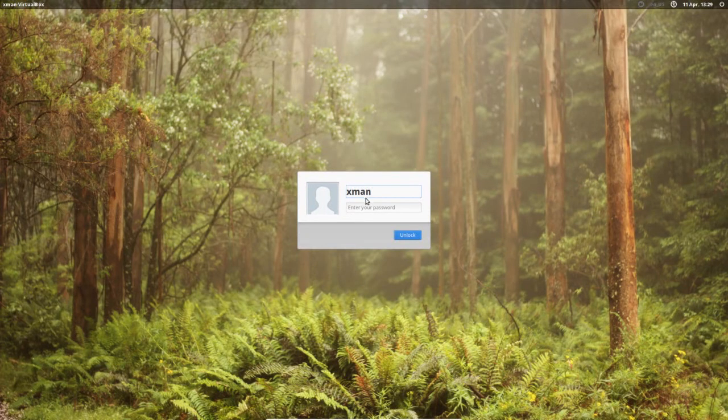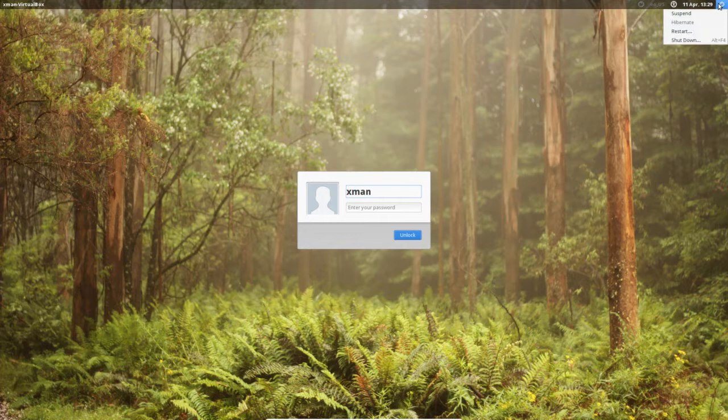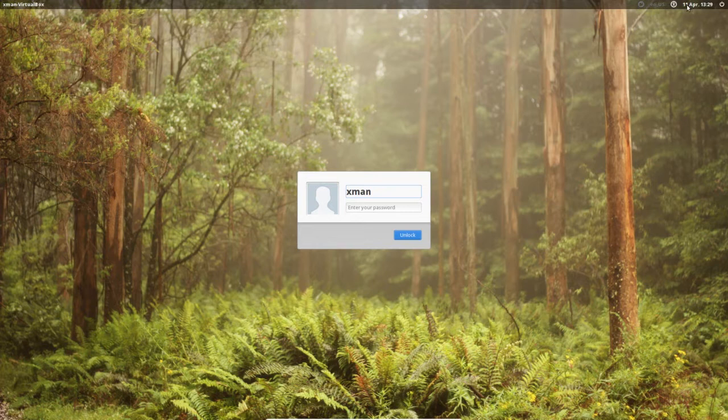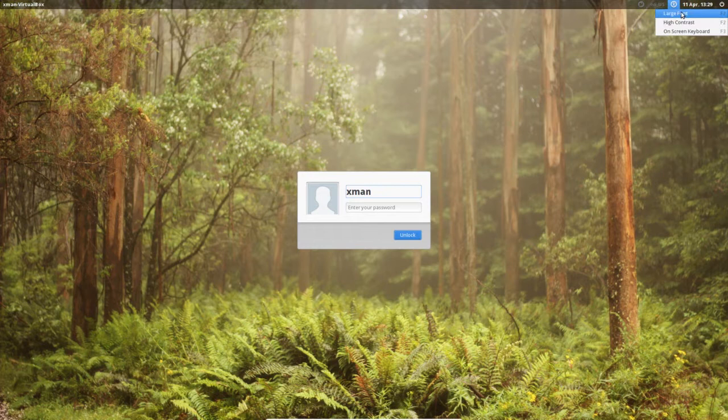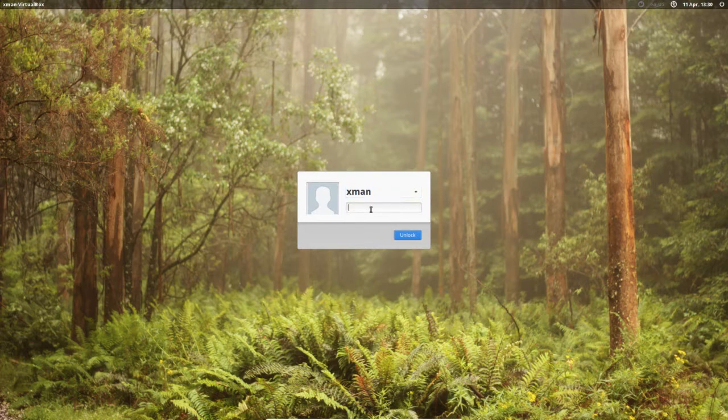So this is the login page of Xubuntu 15.04. Here in the top right corner you can see the shutdown, restart and suspend icon, then the calendar. Then you can choose high contrast, large font. So let me login.